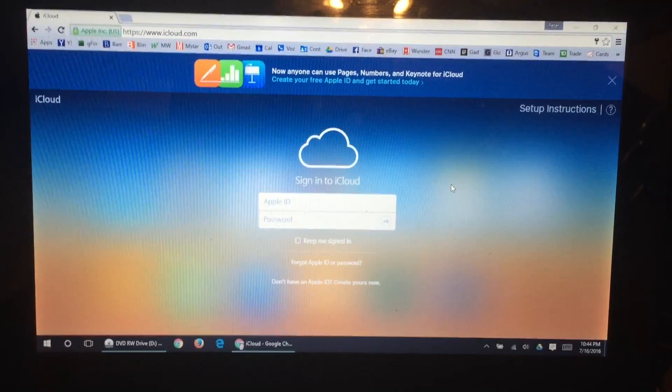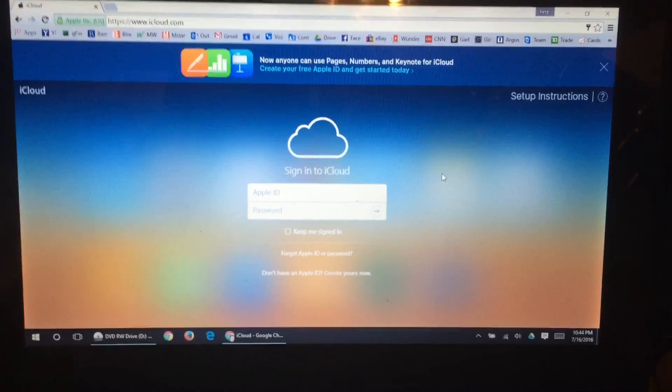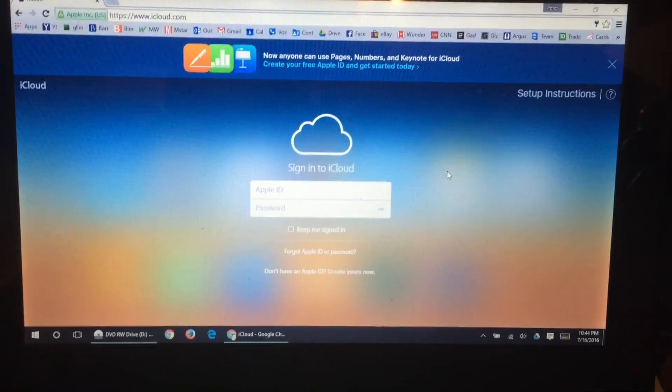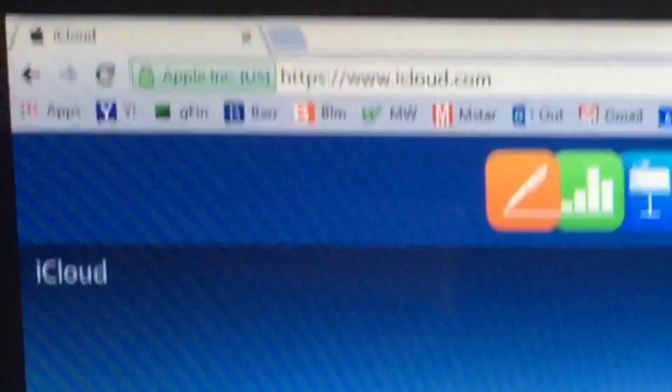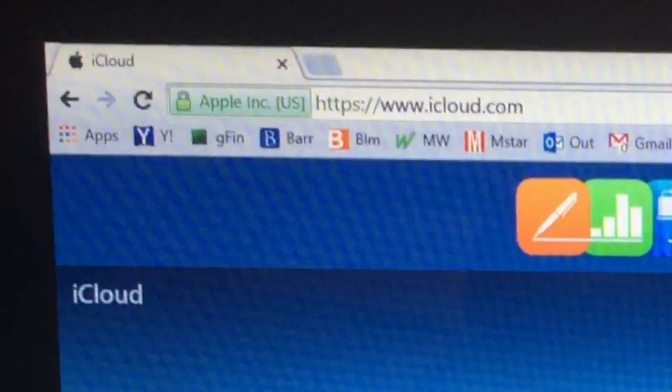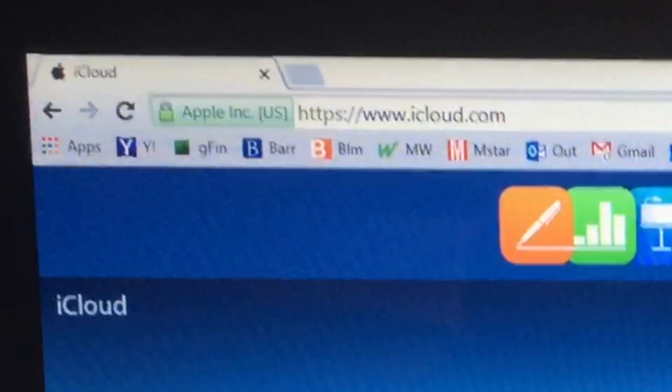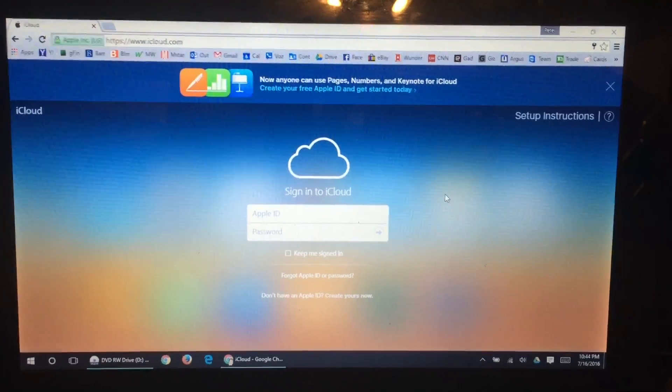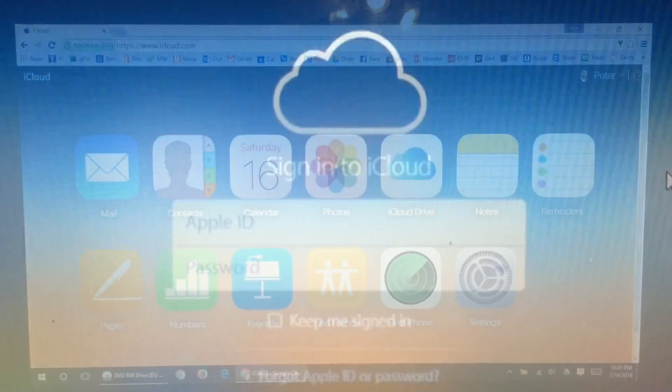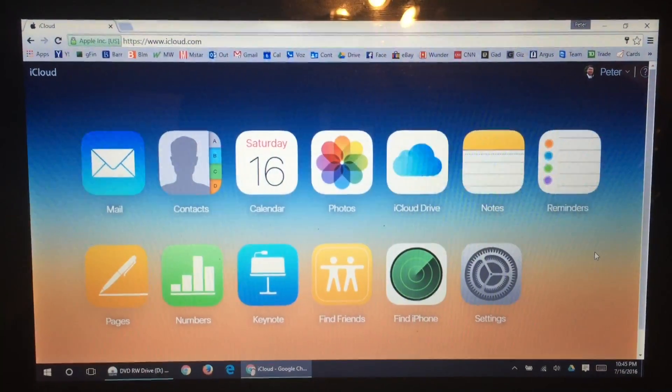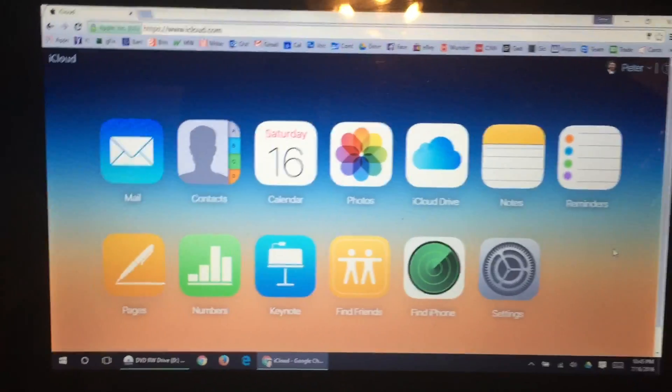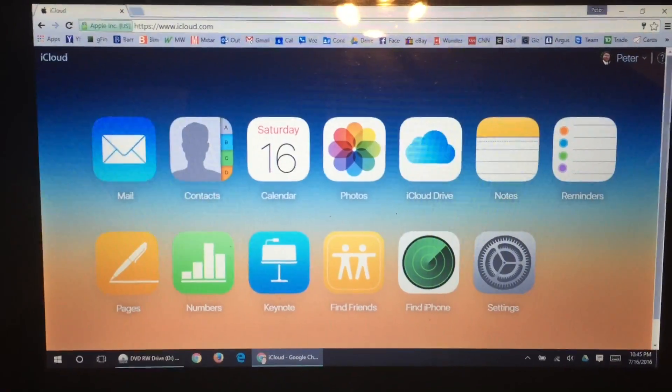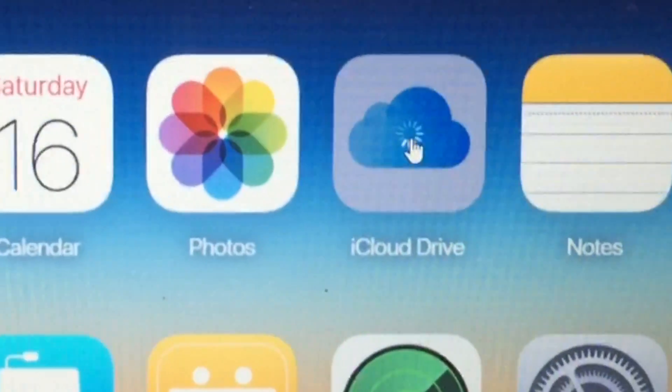The first thing you'll want to do is find the mp3 file that you want and download it to your computer. Once you've done that, go ahead to iCloud.com, Apple's website, and go ahead and log in with your iTunes account. Once you're logged in to iCloud.com, go ahead up here to the iCloud Drive and click on that.